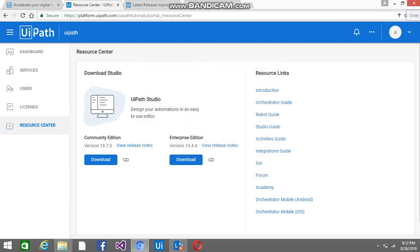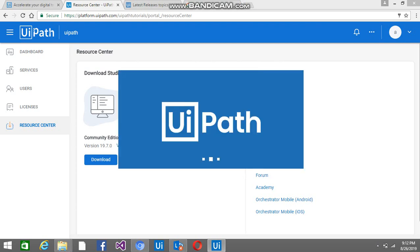Click on Run to proceed with the installation.